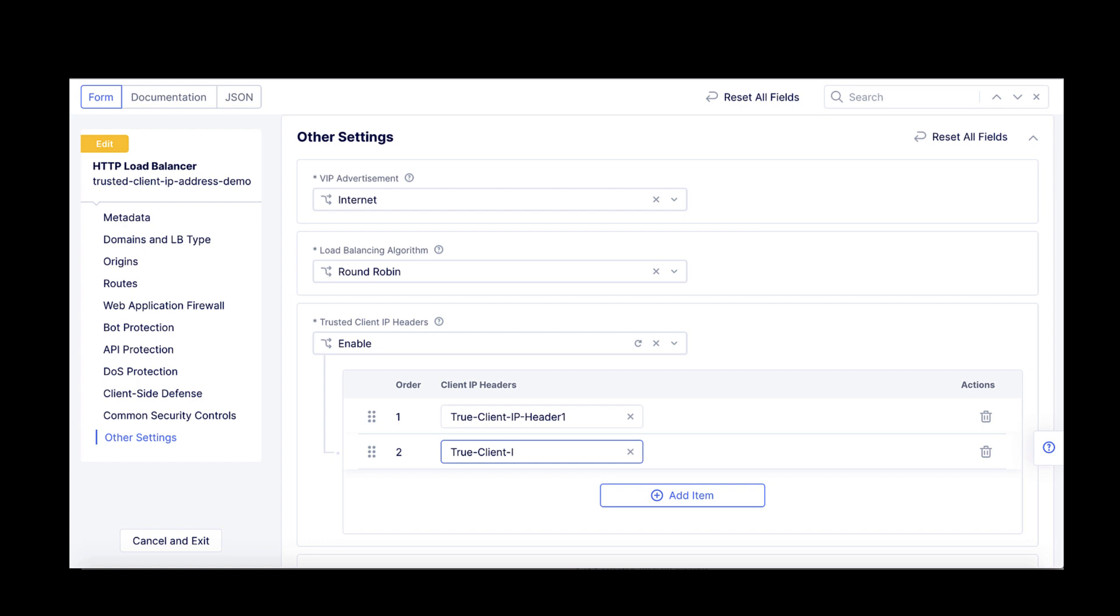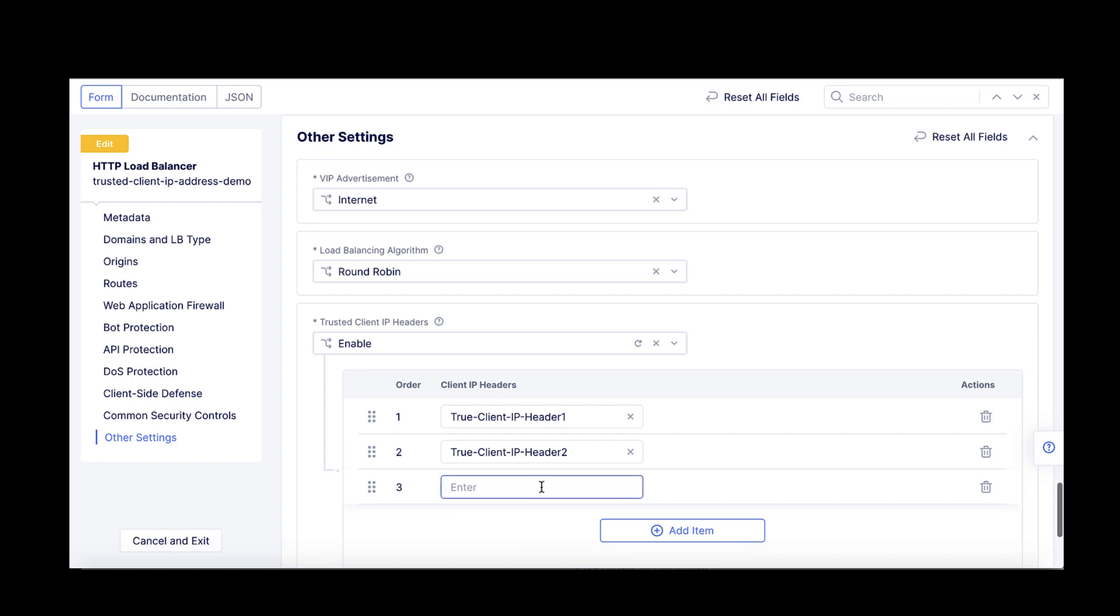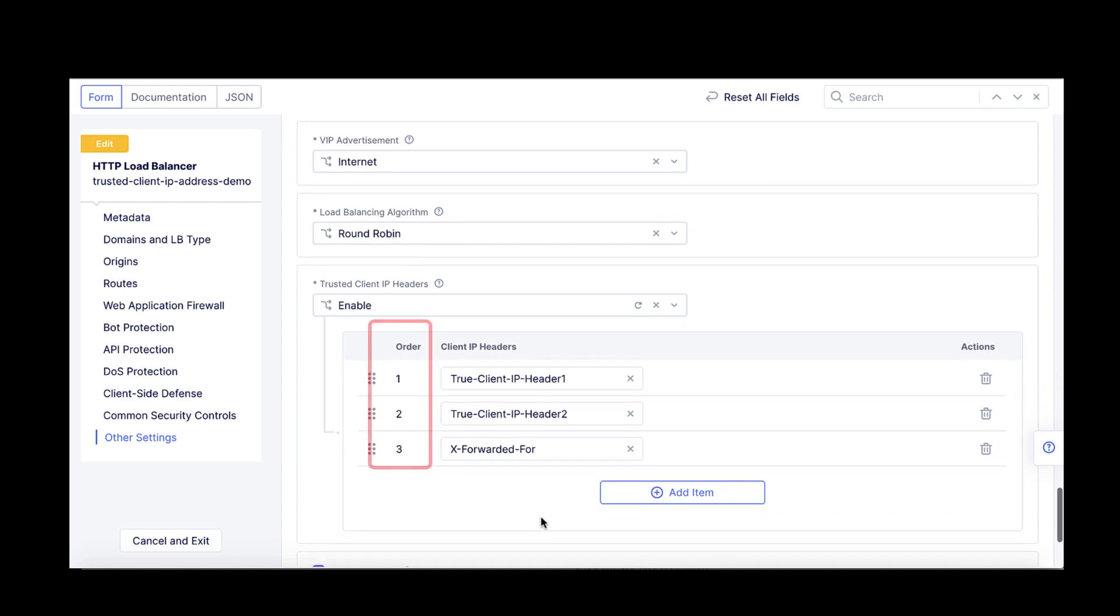If no defined headers are found in the HTTP request or they are not containing IP addresses, the system will default to the source of the IP packet.